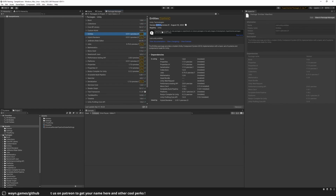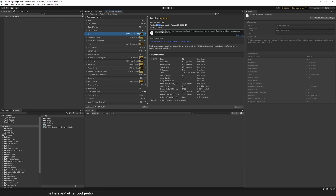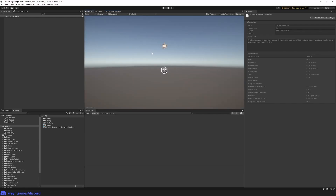At the time of recording, the current entities version is 0.51. If you're watching this video by the time 1.0 is released, some things may have changed. If that's the case, I'll add details about the changes relevant to this video in the description. With that out of the way, let's make sure your project has no errors and enters play mode correctly.